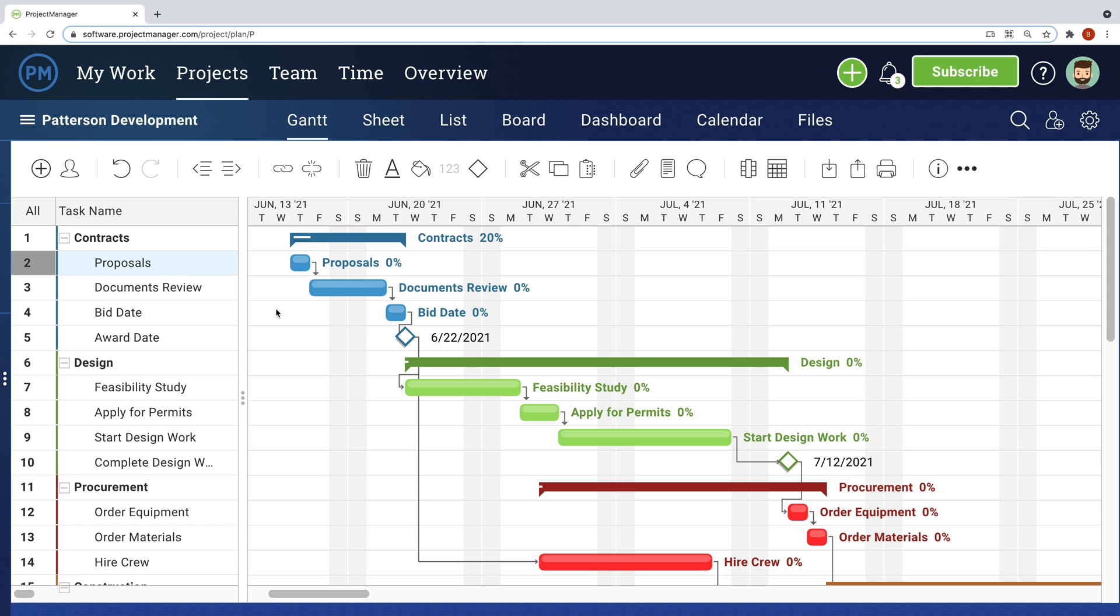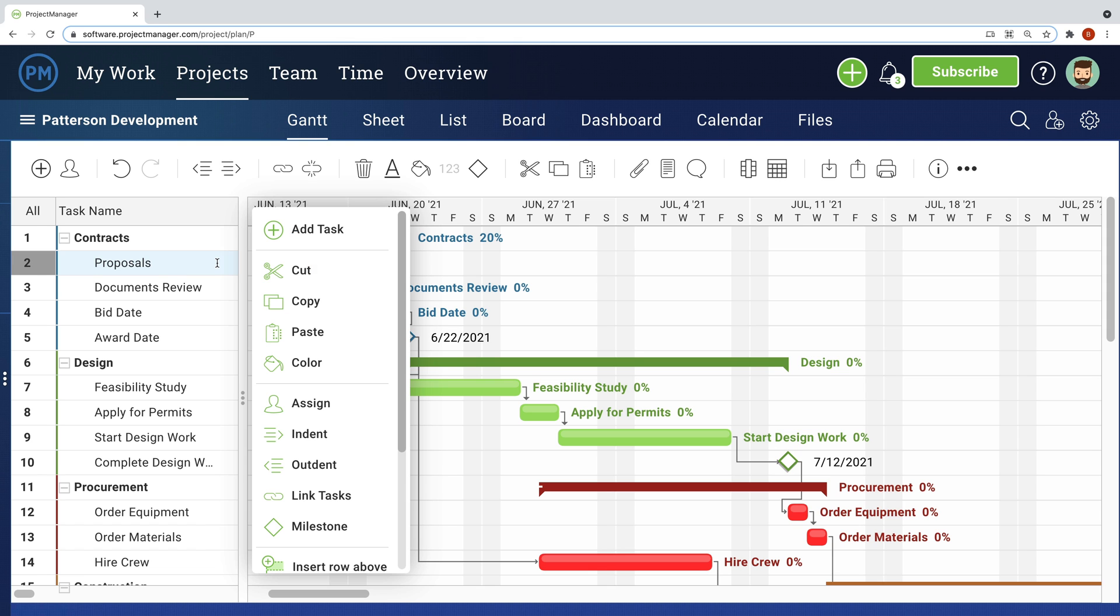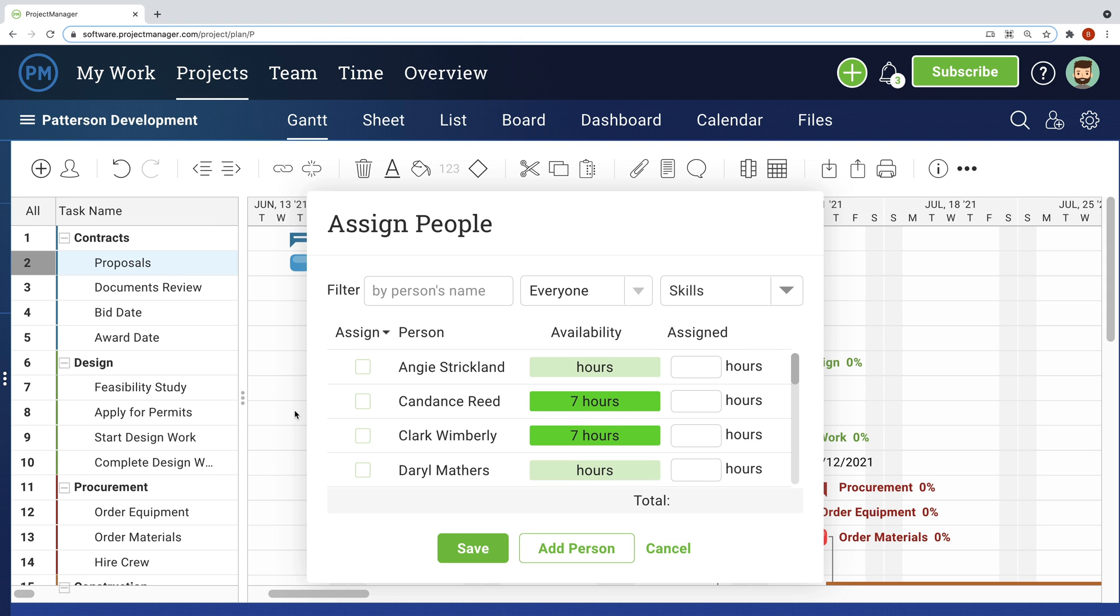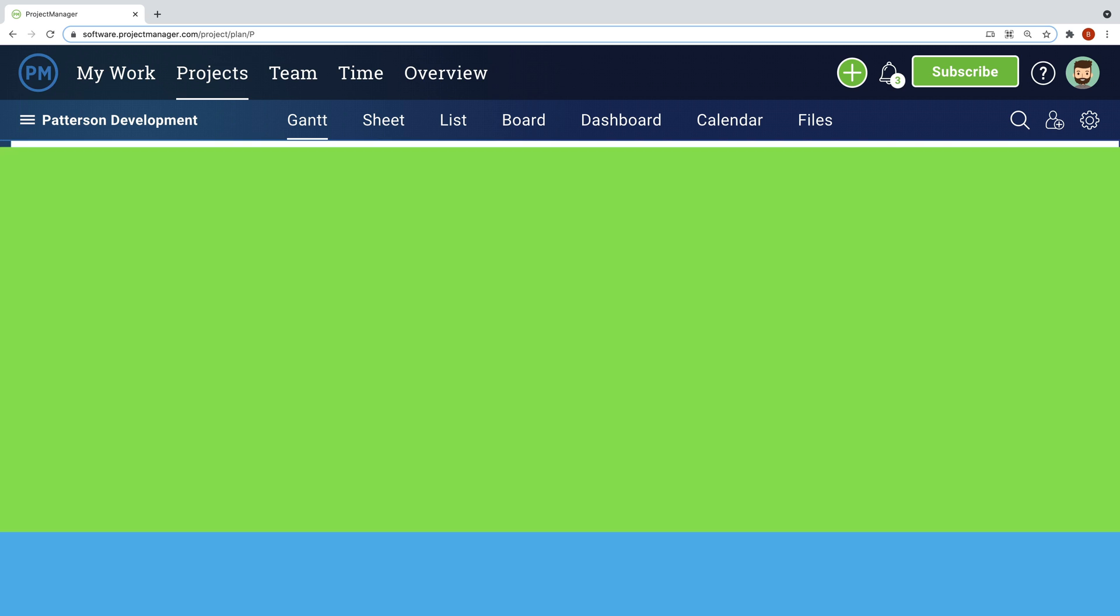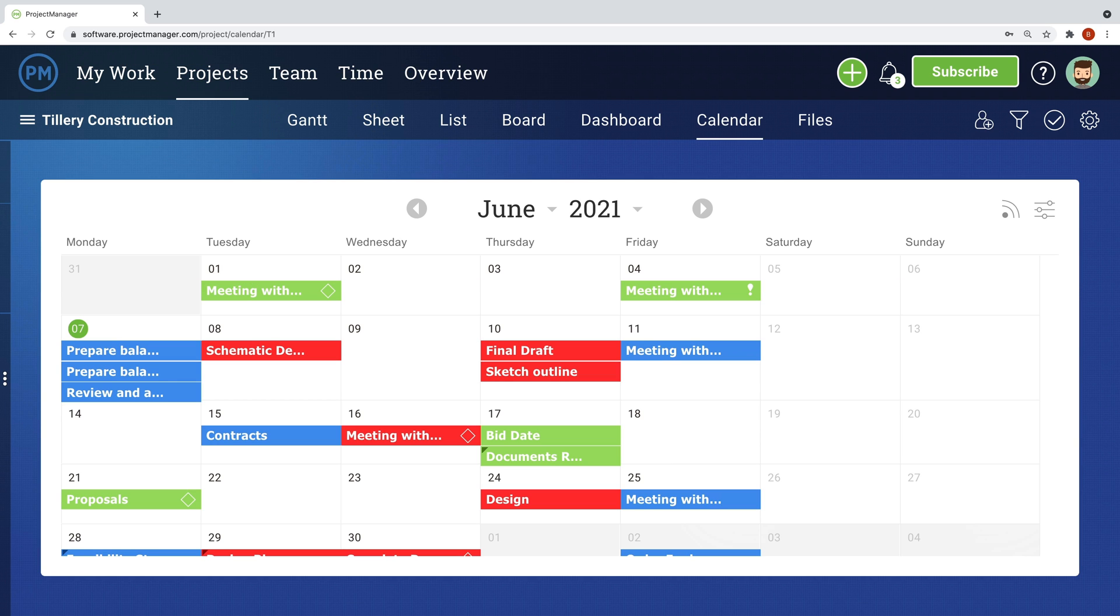Once the plan is complete, you can start assigning team members to tasks based on their real-time availability. If you choose to start on the Gantt, you can not only see subtasks and summary tasks on the other views, but manage them as well.